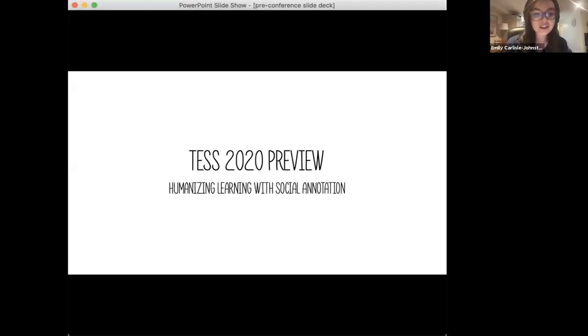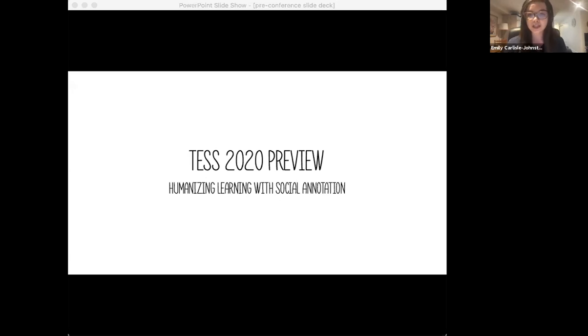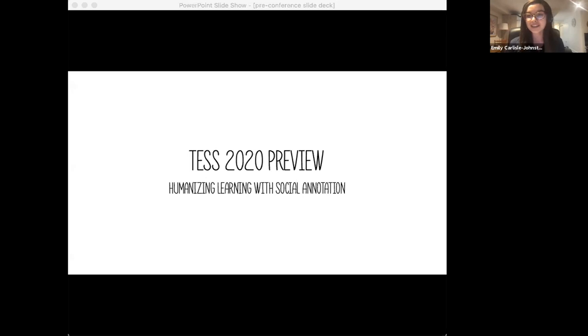Welcome everyone to the second in our Test 2020 preview events, this time a panel discussion on humanizing learning with social annotation.